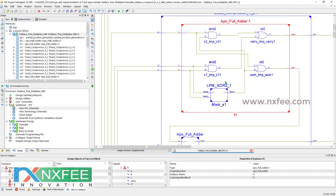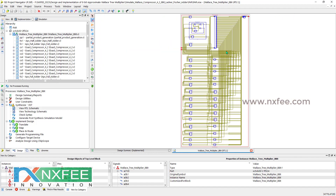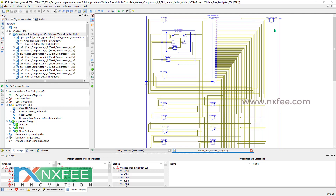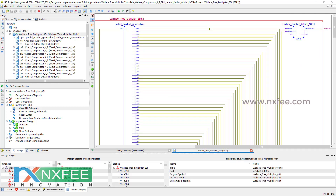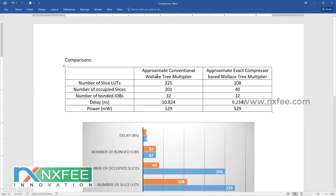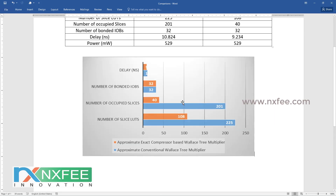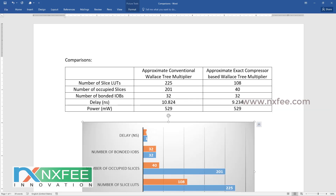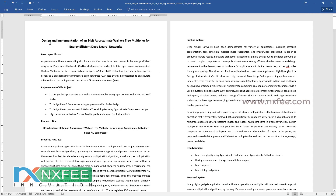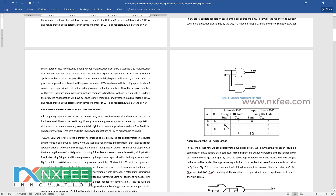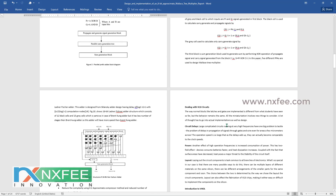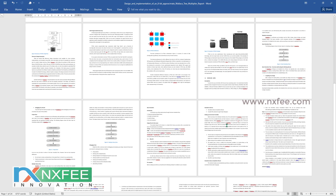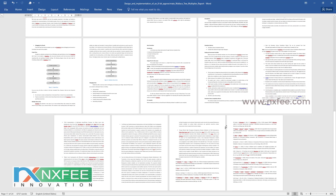The proposed method is also designed using the exact compressor built with approximate full adders, along with the final Ladner-Fischer adder. A comparison table is created showing number of LUTs, occupied slices, IOBs, delay, and power, with a comparison analysis chart. An abstract document is written covering the proposed title, abstract, existing system disadvantages, proposed system, and related notes, along with a literature survey and references.